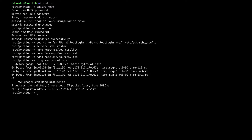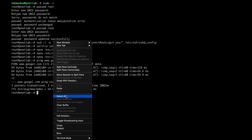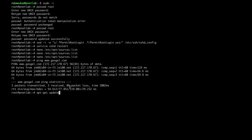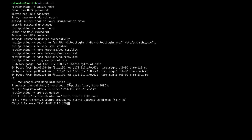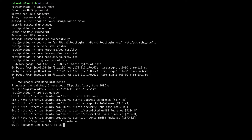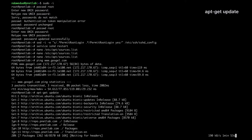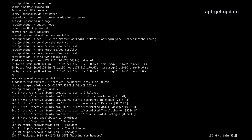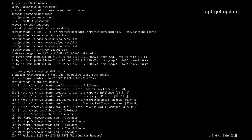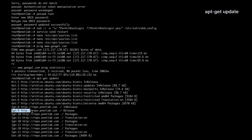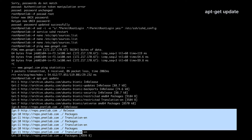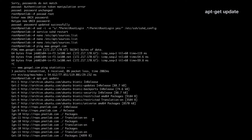Now let's update to refresh all the repositories. You can see all the repositories of PNetLab are now listed.